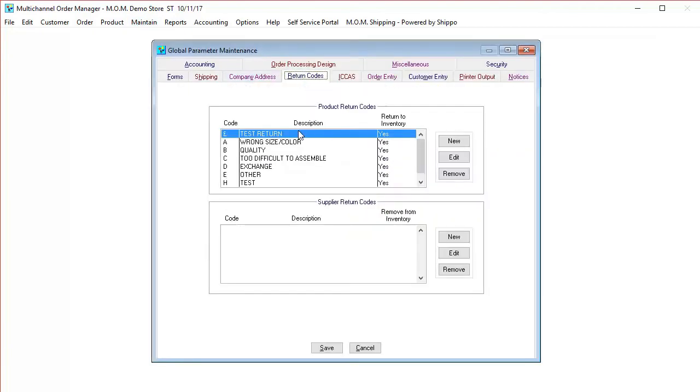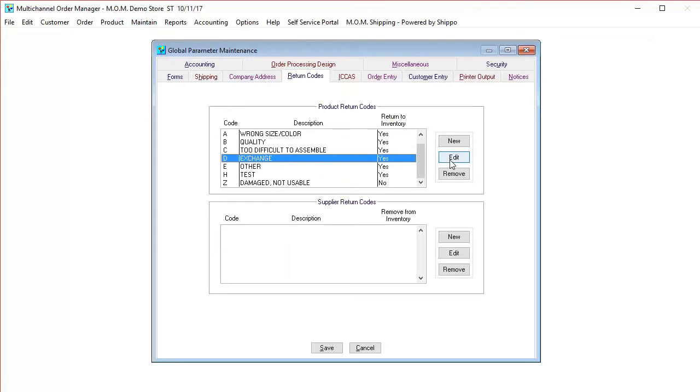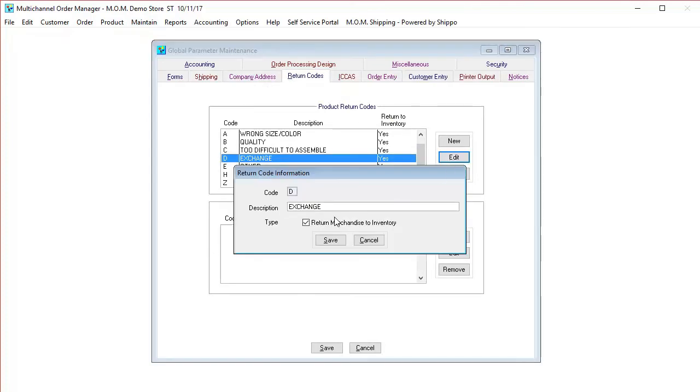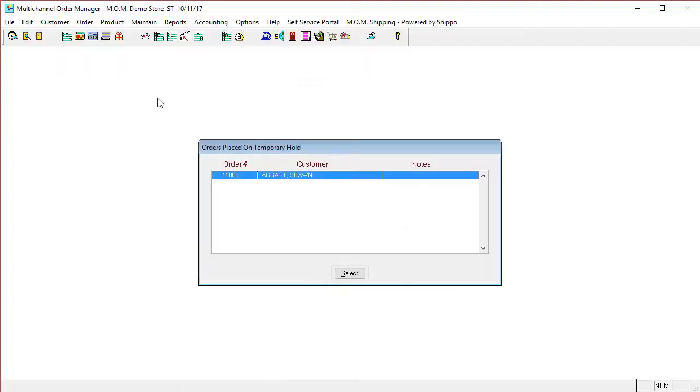Within there you have the return codes. You can see we have a variety of different returns. The main thing to note here is the return to inventory. If it's marked yes, it will return to inventory. If it's marked no, it's not going to be returned. That is really just handled by a checkbox right here. If you check that, it's going to be a yes. If you uncheck it, it's going to be a no. Once you save out of the global parameters, we're going to go into an existing client and see one of their shipped orders.